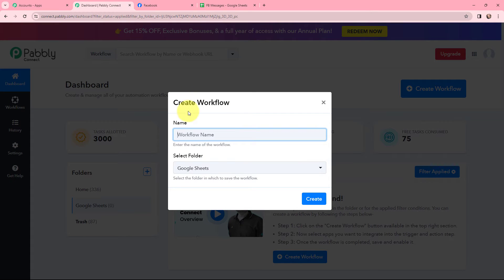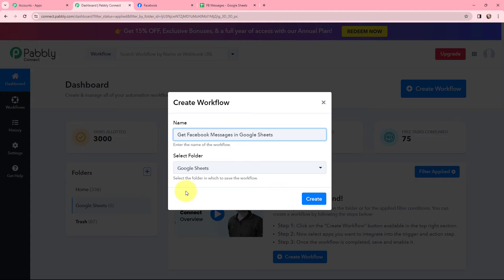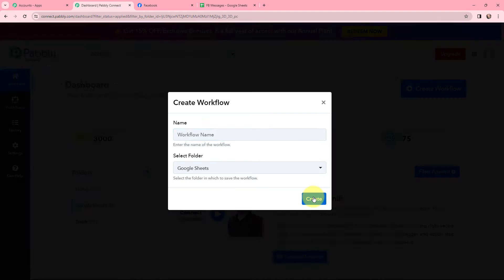In the dialog box that appears, I need to give my workflow a name. I have named it as 'Get Facebook Messages in Google Sheets.' On the left-hand side you can see the folders I have created. I want to save this workflow in the folder named Google Sheets, and now I am going to click on create.